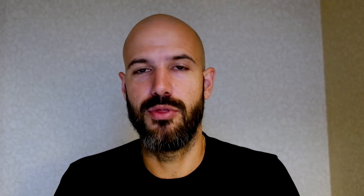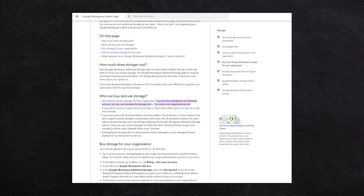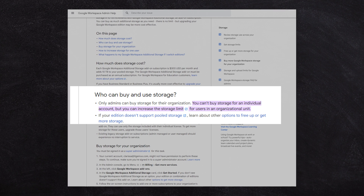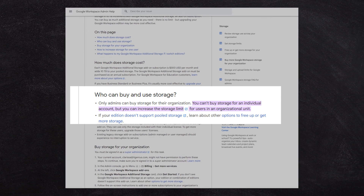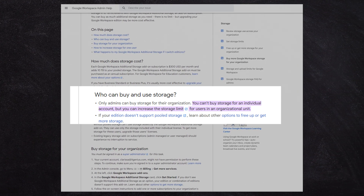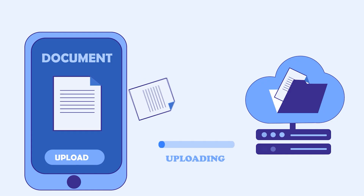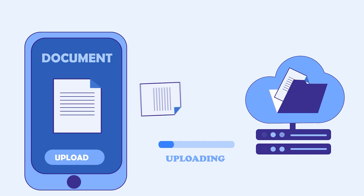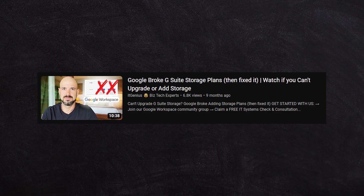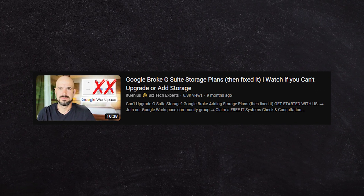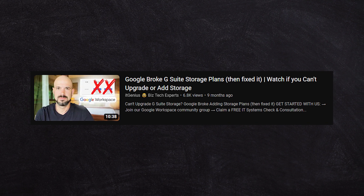The challenge for some users is that Google then removed, for old accounts, the ability to buy storage individually. So where previously you could purchase a block of storage — 100 gigabytes, a terabyte, or five terabytes — you could unfortunately no longer purchase that anymore. I recorded a video on the channel called 'Why Did Google Break G Suite Storage?'